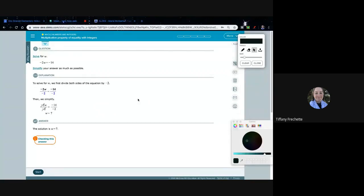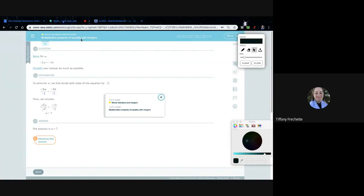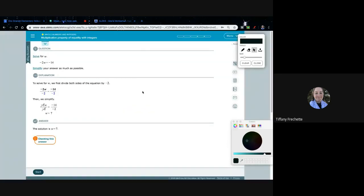The multiplicative property of equality with integers has to do with solving an equation using multiplication and division. We've done one of these with the additive property of equality with integers, and this time we're multiplying.